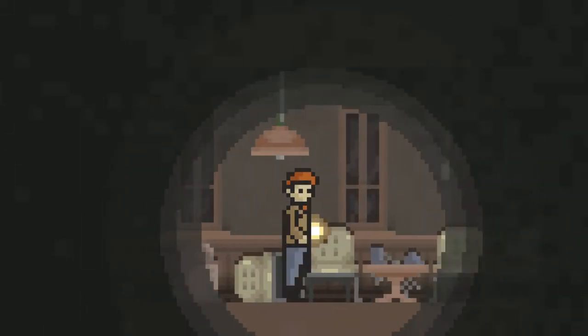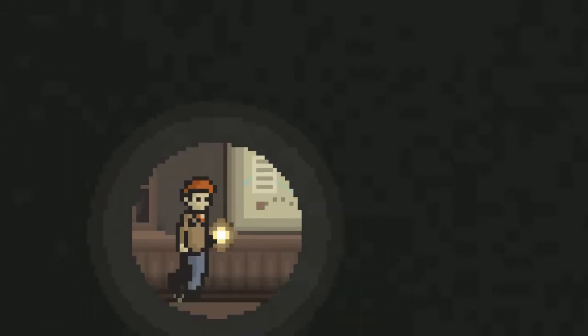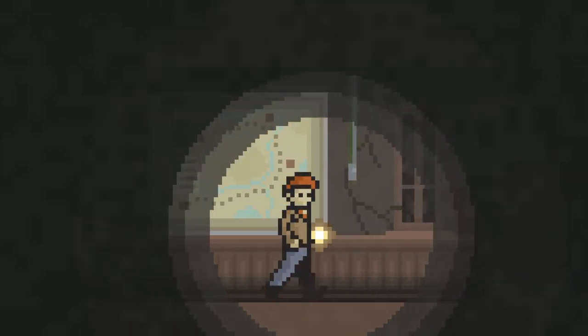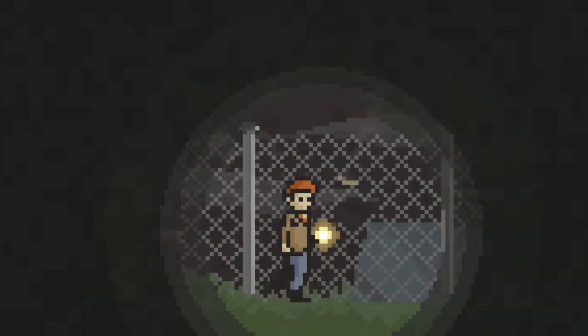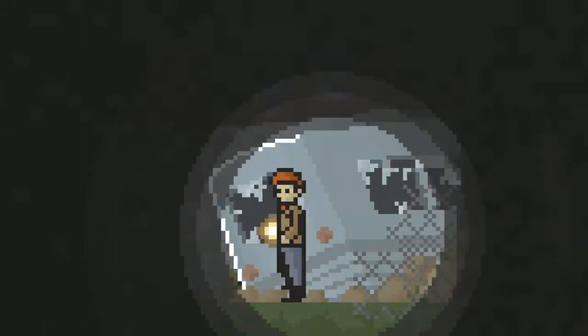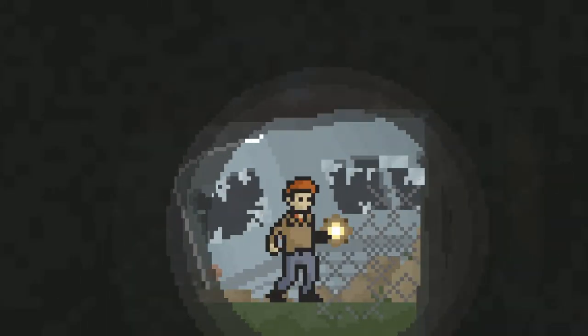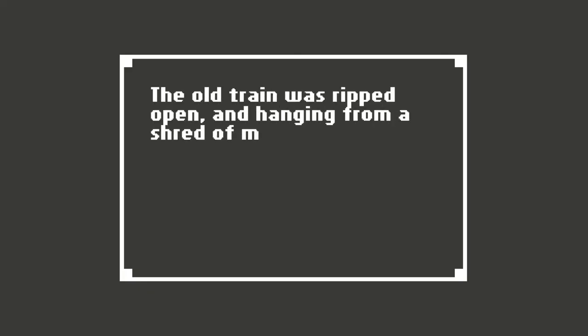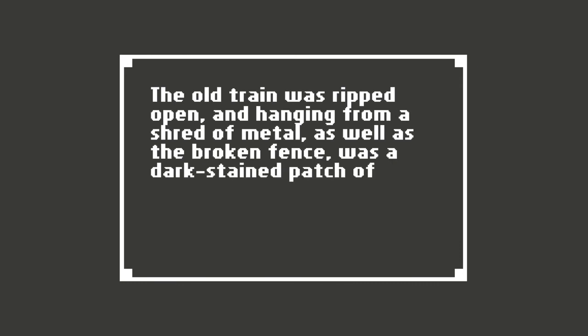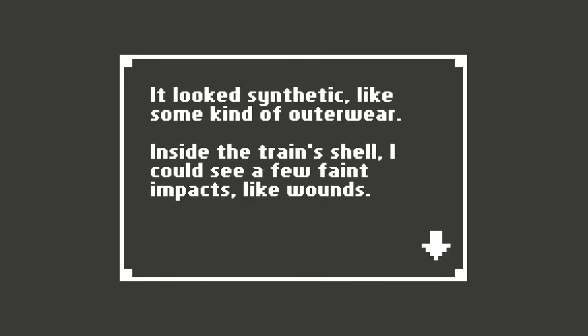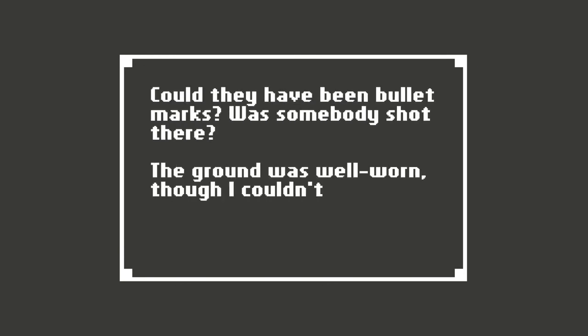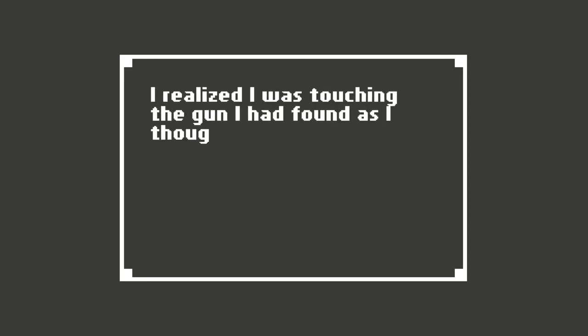Alright, well, I guess the only way to go now is outside. Thankfully. Getting tired of being cooped up in these buildings. Oh no. The old train was ripped open and hanging from a shred of metal. As well as the broken fence was a dark stained patch of cloth. It looked synthetic, like some kind of outerwear. Inside the train's shell I could see a few faint impacts, like wounds. Could they have been bullet marks? Was somebody shot there? The ground was well worn, though I couldn't really make anything out. I realized I was touching the gun I had found as I thought.